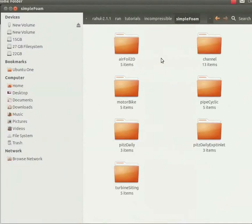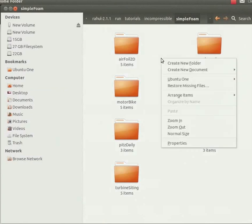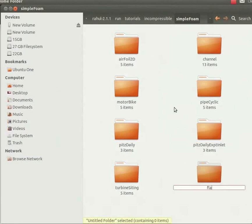This solver suits our case. In this, create a folder by the name flat plate. Right click, create new folder, flat plate.